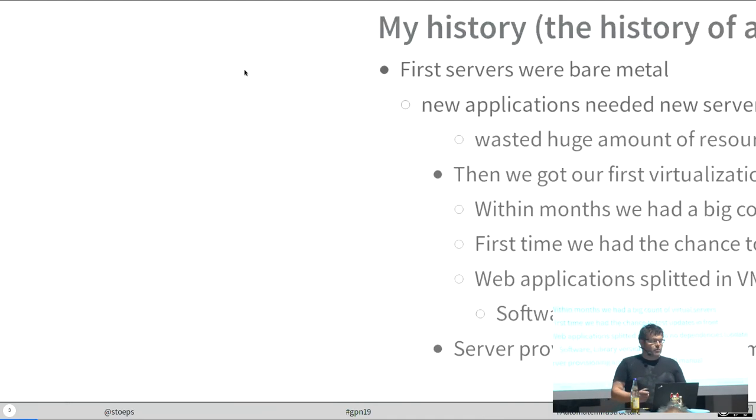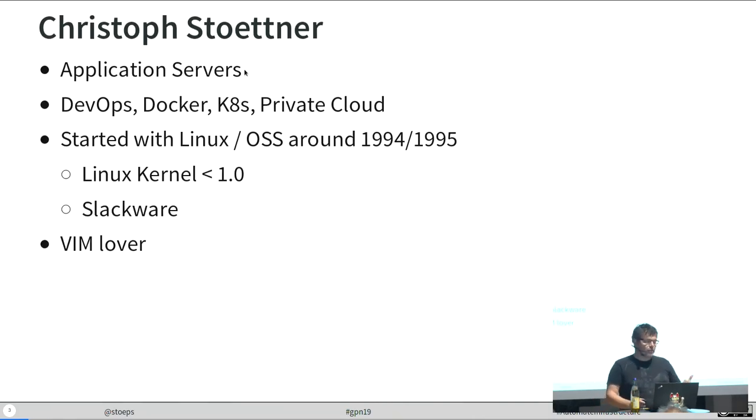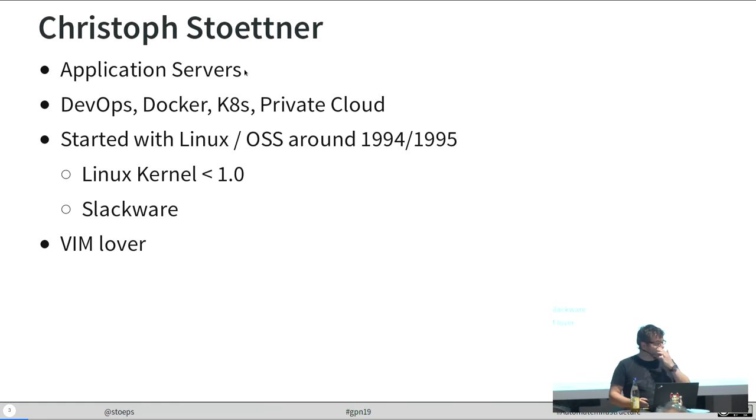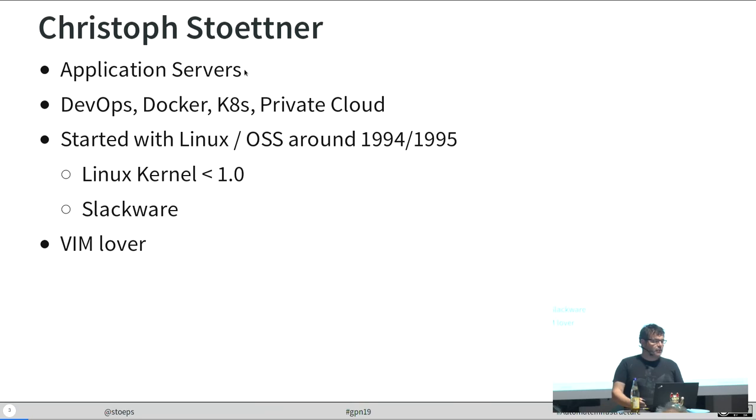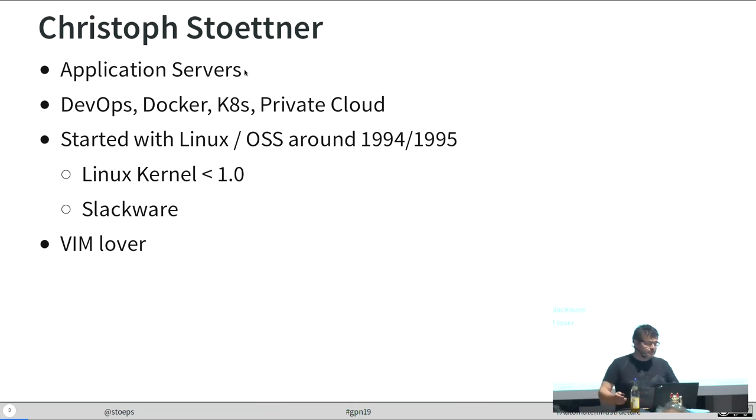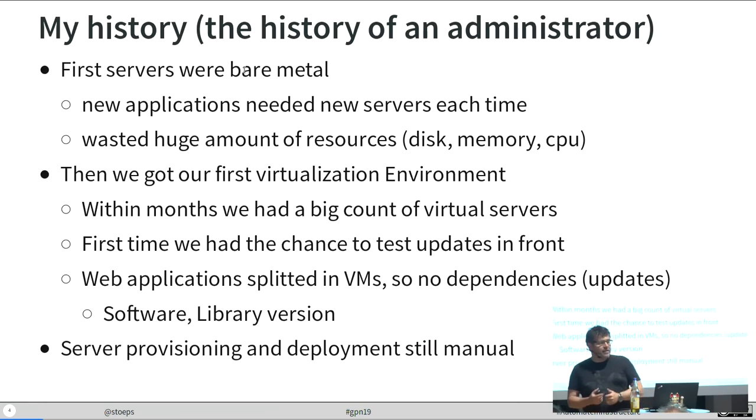I want to greet and thank some guys. I want to greet my family, which is very supportive. Thanks for the organizing team of the Gulasch Programmeernacht. It's a great event. I'm a first timer here. Now let's start.